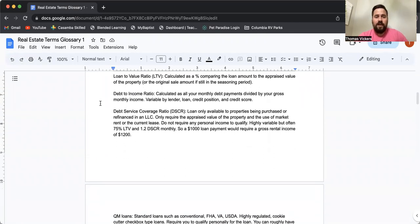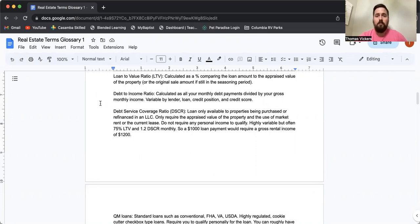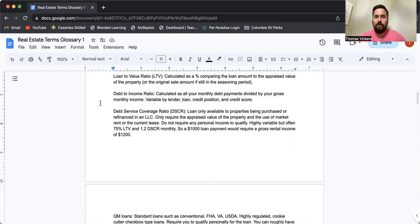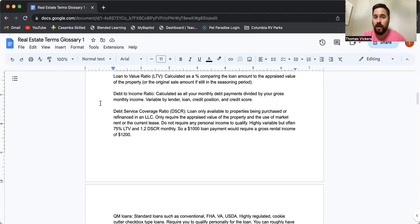Next is LTV. This is loan to value ratio. This is calculated between the appraised value and the loan amount. So if you have a $100,000 house and you're trying to get a loan for $80,000, that would be an 80% loan to value ratio. For commercial loans, those are typically going to be 30% down. A conventional investor loan can be anywhere from five to 25% down.